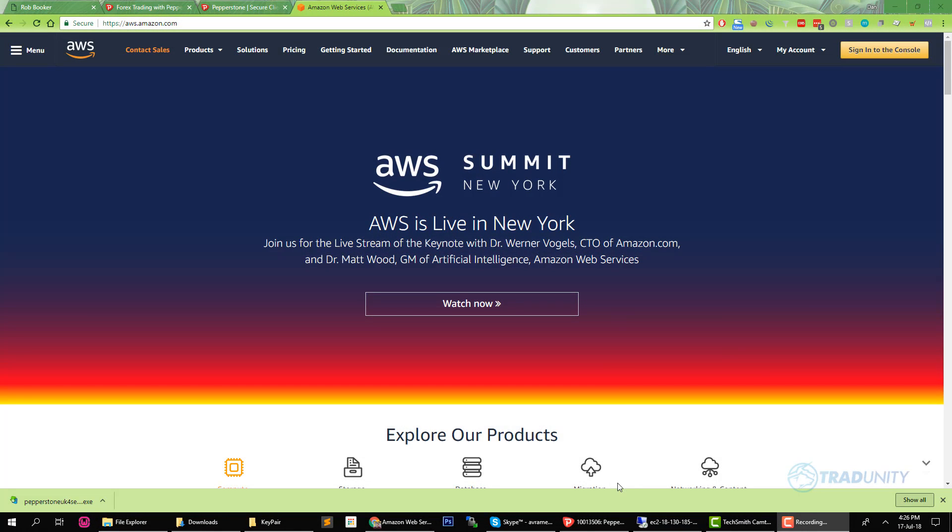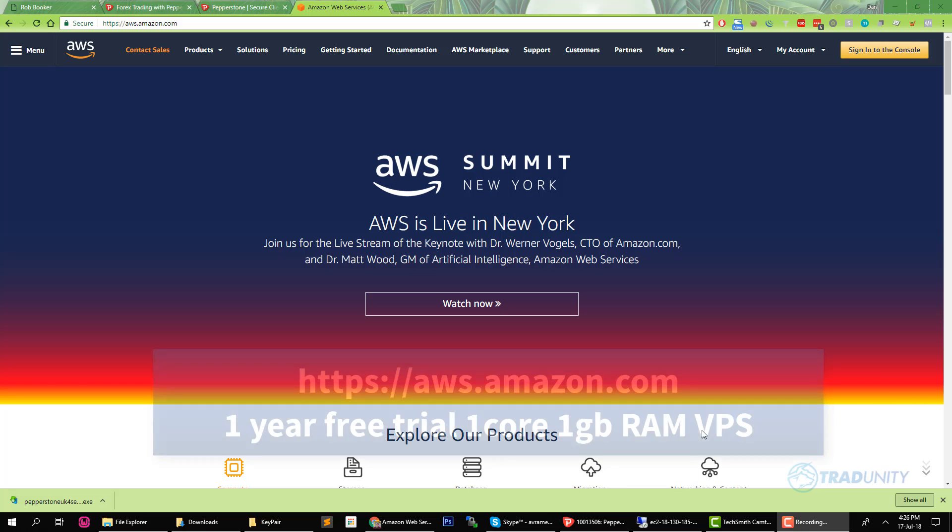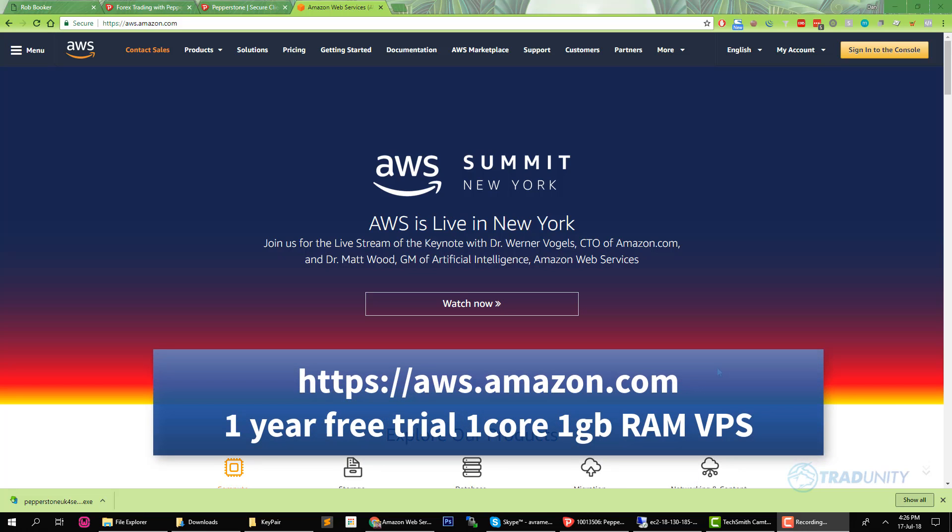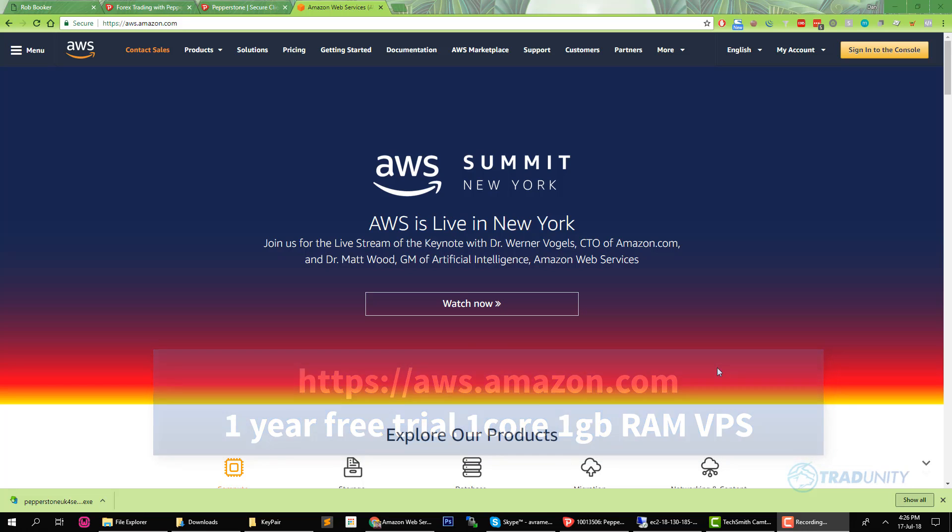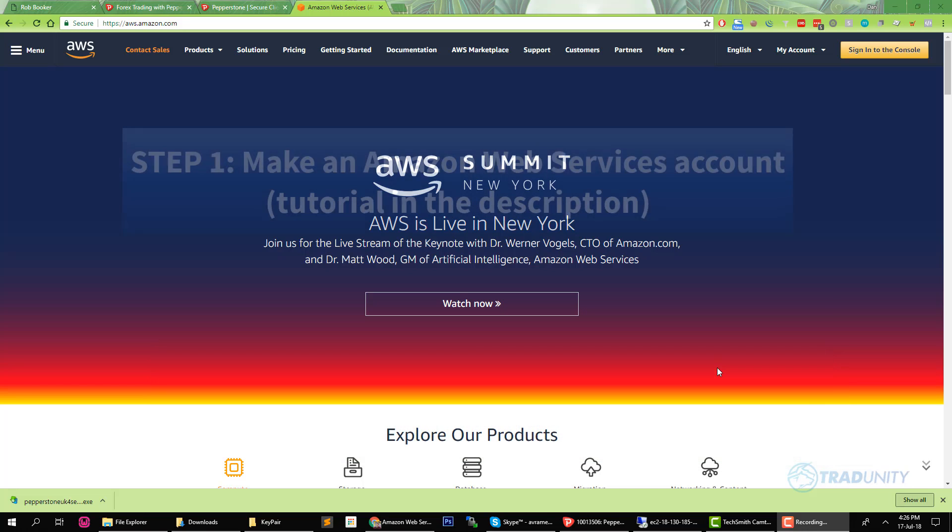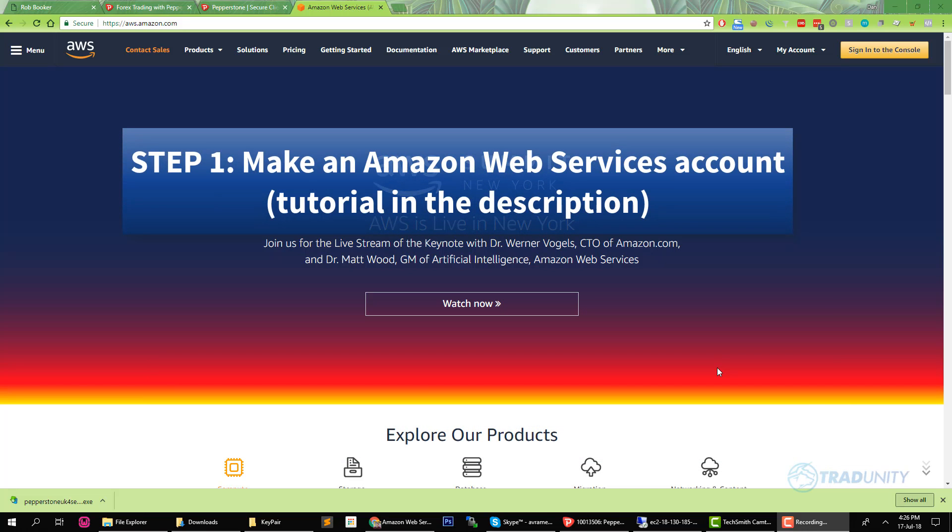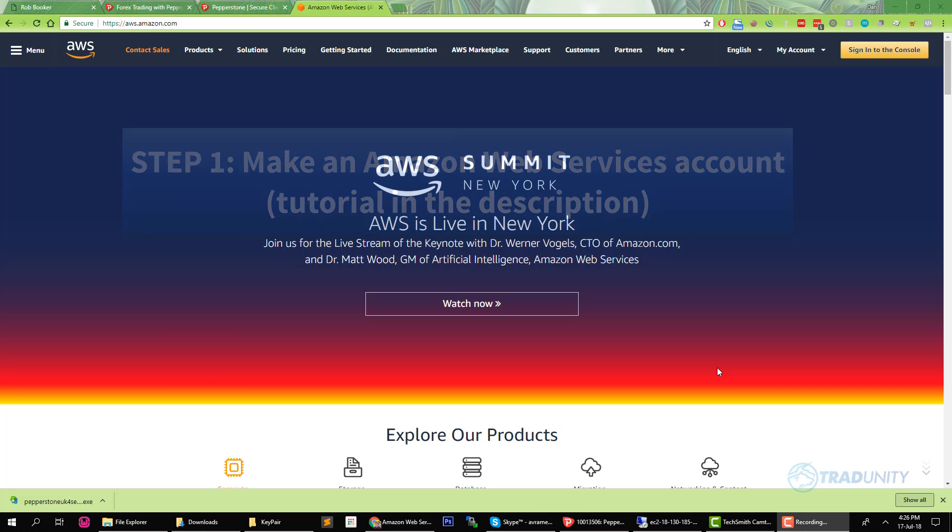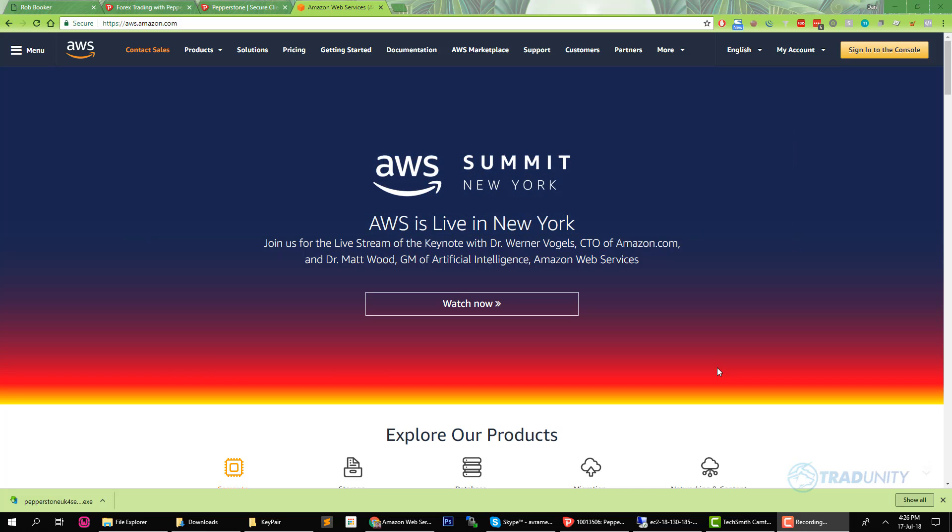We are going to use the VPS from Amazon Web Services to be more precise. So first of all I will ask you to make an Amazon Web Services account. If you need assistance in making the account you can see the video I posted in the description of this tutorial. There is somebody there who made it a lot better than I would do and you can just follow those simple steps.